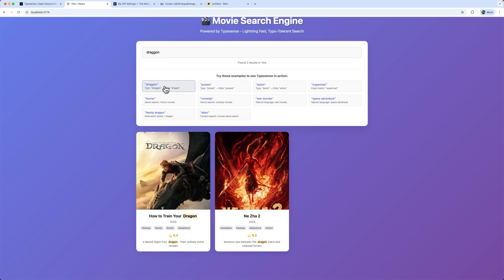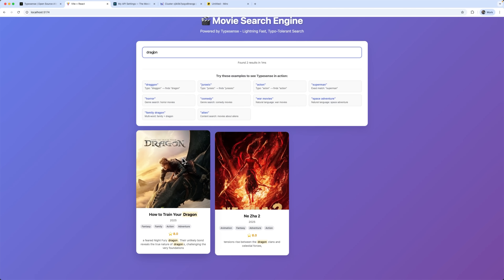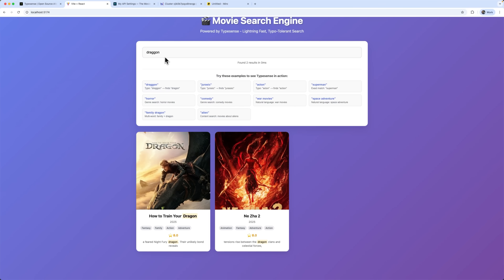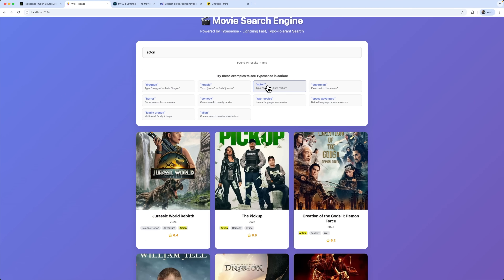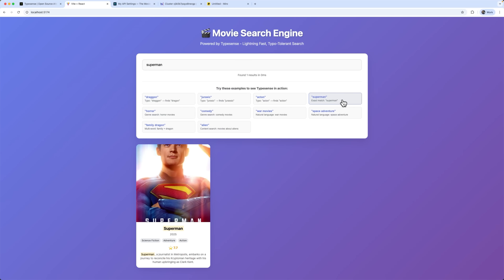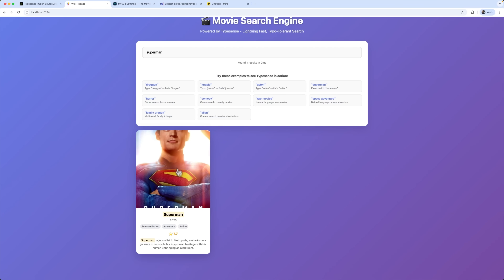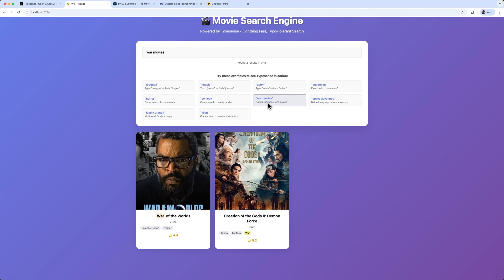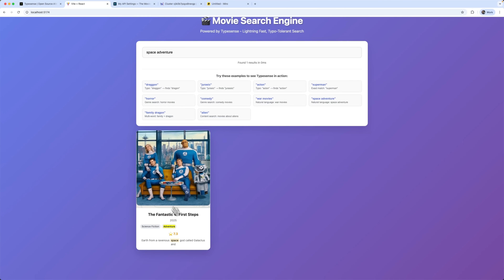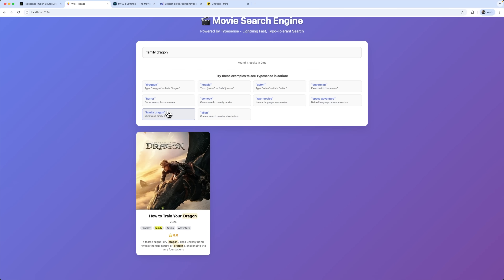Now let me show you the main feature – natural language search. We'll try different types of queries, starting from simple keyword matches, then typos, and moving on to more complex multi-word searches. For example, searching for 'dragon' with double G still finds dragon. 'Jurassic' with one S finds Jurassic World. 'Action' without an 'i' pulls up action movies by genre, and 'Superman' finds films related to the superhero. Even 'horror' with a misspelling still works. Natural language queries like 'war movies' or 'space adventures' also return exactly what you'd expect, with remarkable speed.